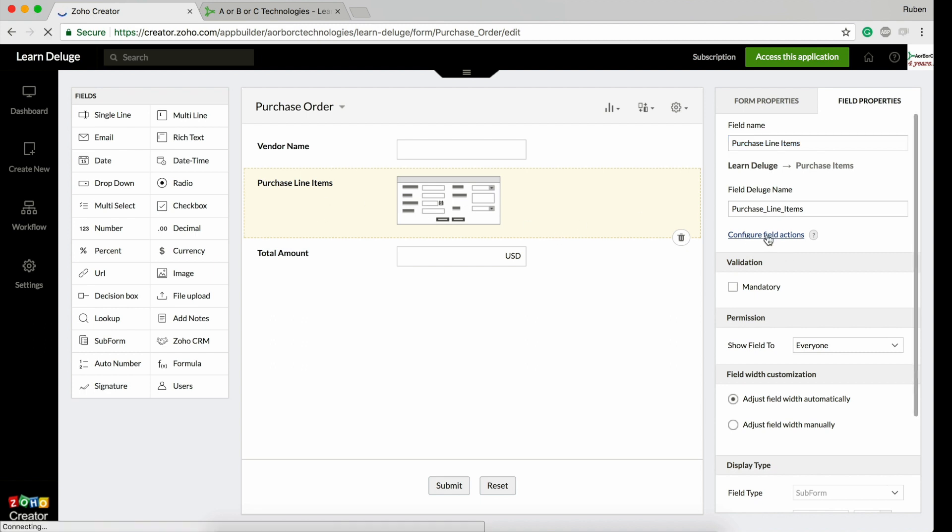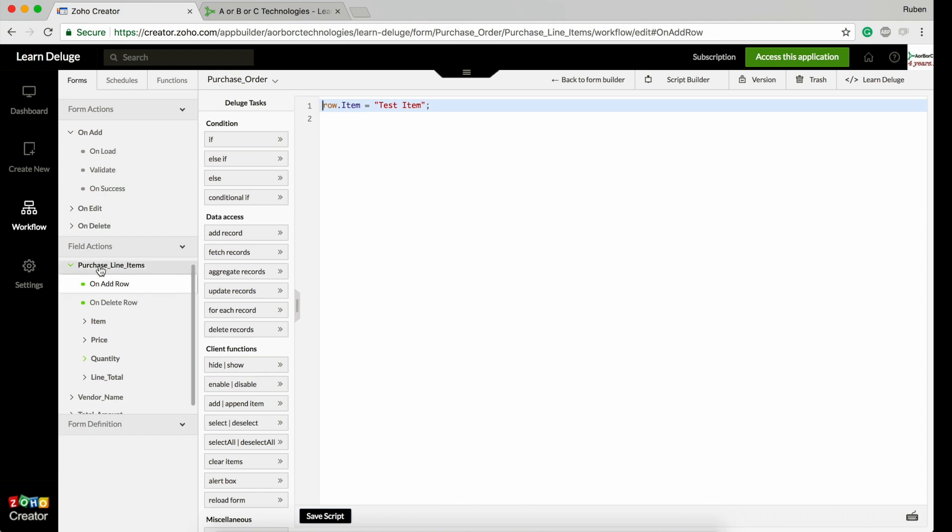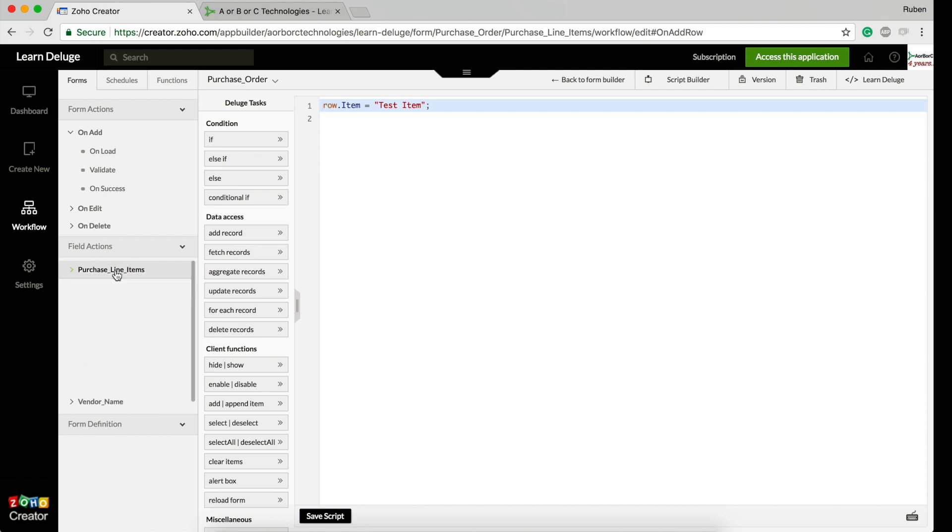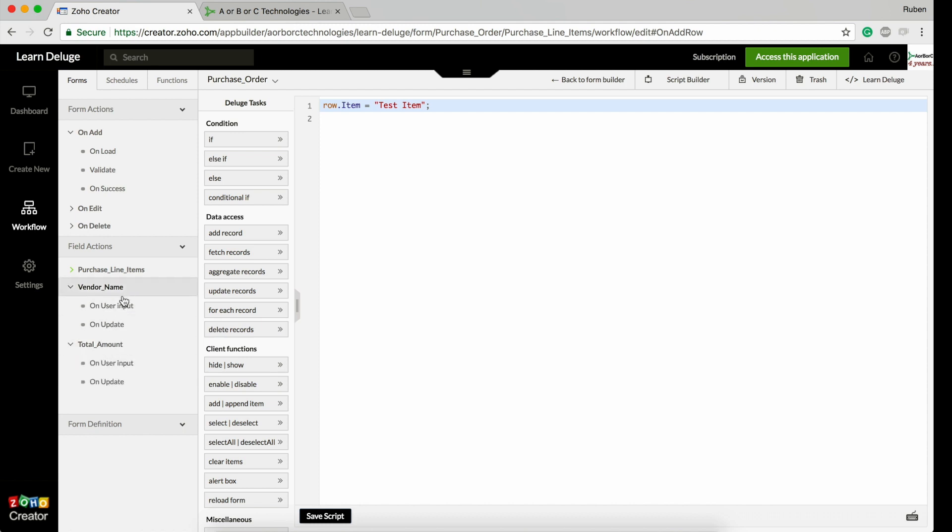To get to the subforms workflow, you hit the subform name and then click on configure field actions. So it will take you to the subform's field action, which is placed under the field actions section.